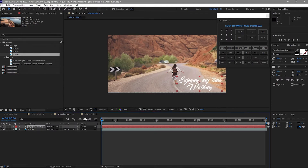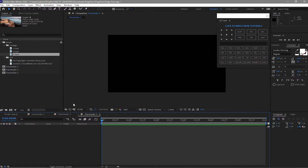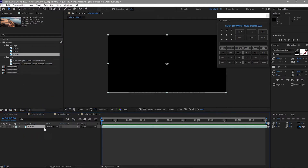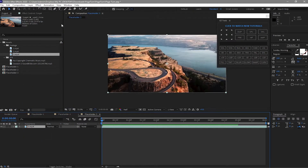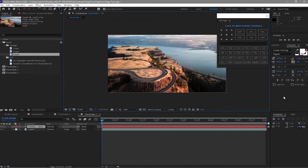I will click Placeholder 3, drag footage 3 here, and grab the text tool again. I will type 'Beautiful Scenery from Above.'